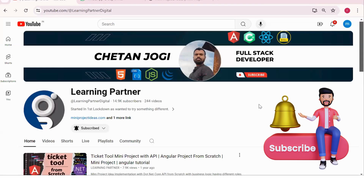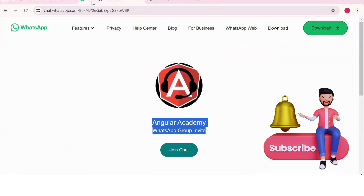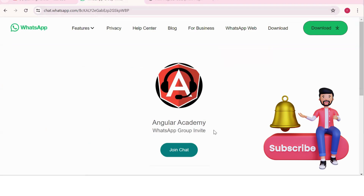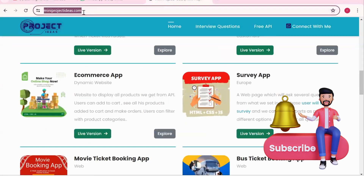Hello all, welcome back to Learning Partner. If you are new, please do subscribe. This is another channel where you can directly connect with me — we have around a thousand plus members already who are working, we take live coding sessions. Just get notified about those sessions, please do join this group and check out this website also where you can find so many project ideas with live version, proper flow diagrams, APIs, documentation and all.